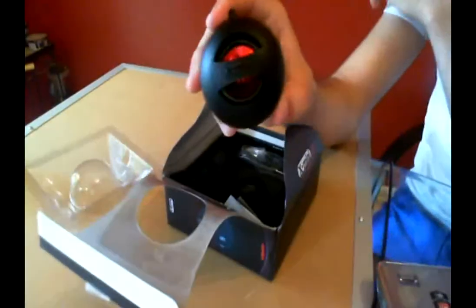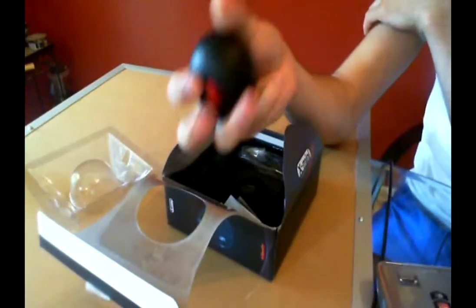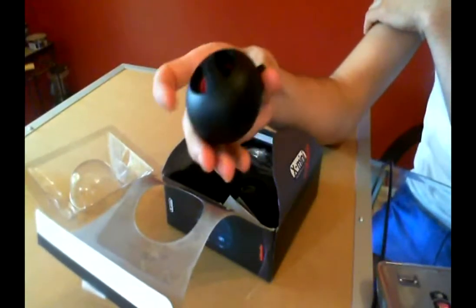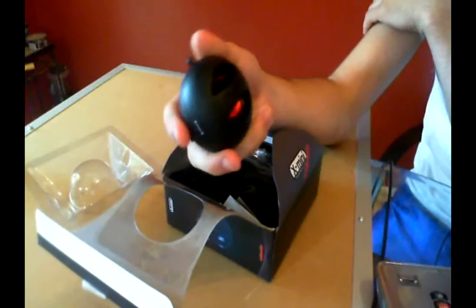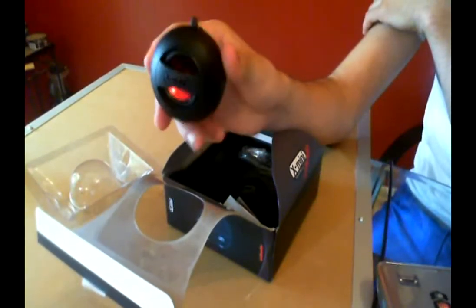This is the actual Xmini speaker itself. Now this is just one solid speaker so we'll see in the demonstration part how powerful this one really is.